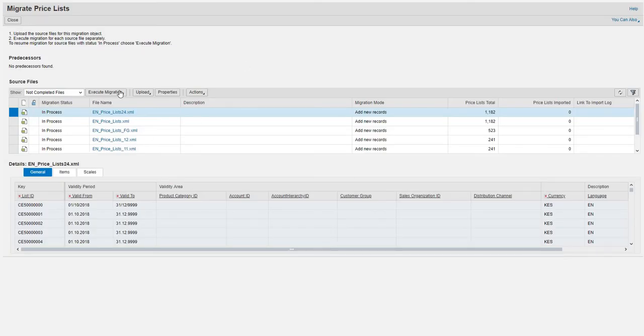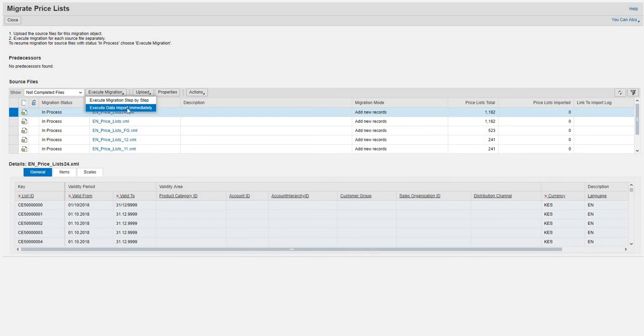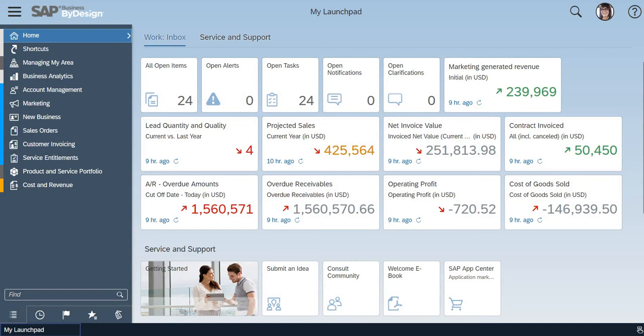So basically, the execution of migration happens by uploading the data and it has to be step-by-step or it has to be executed in import immediately. But here, it's totally different.